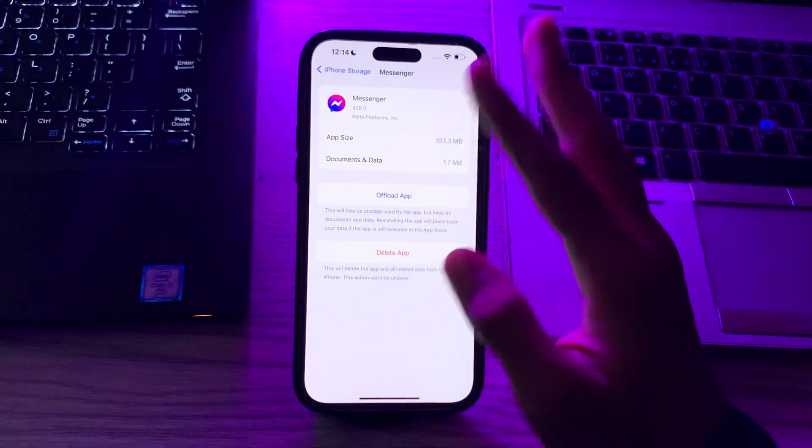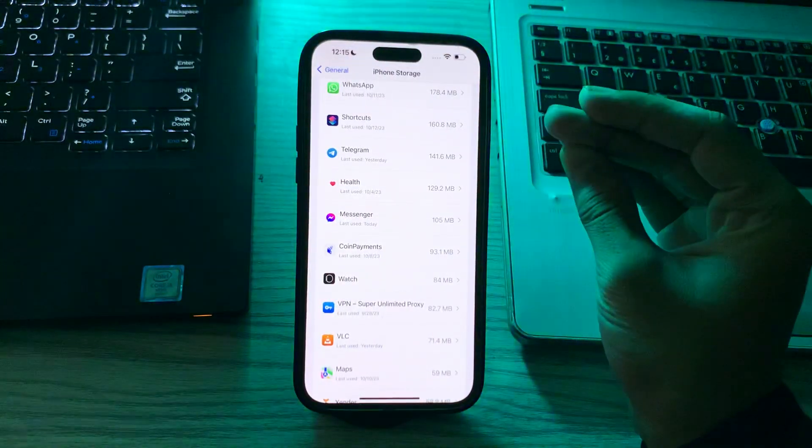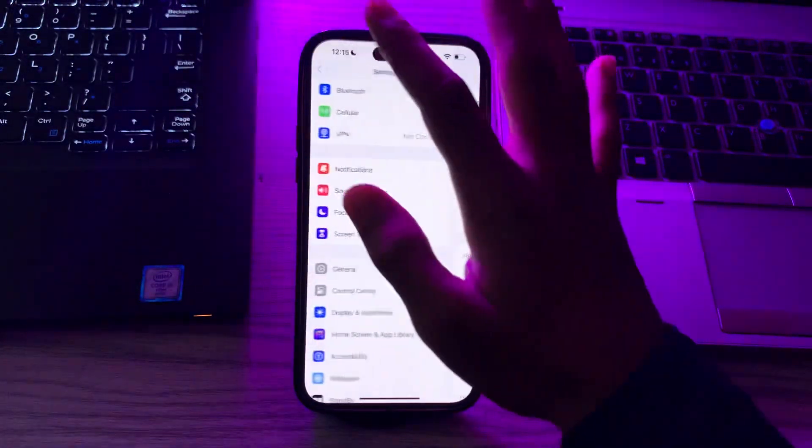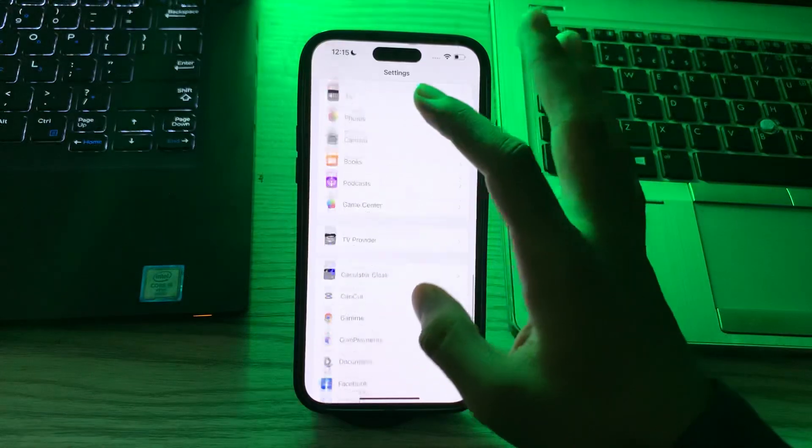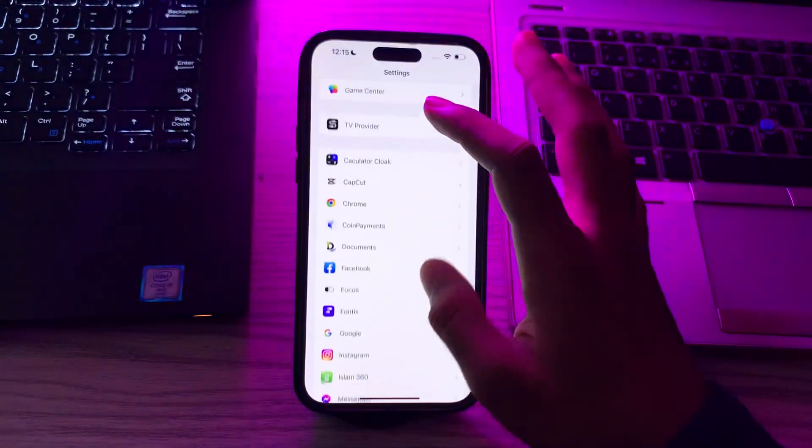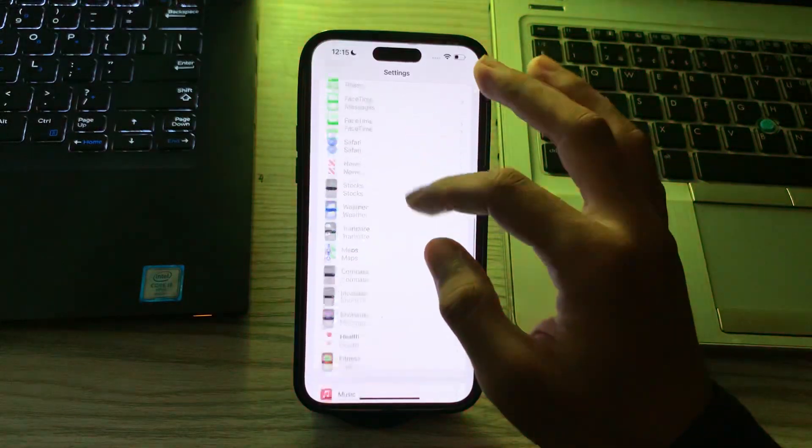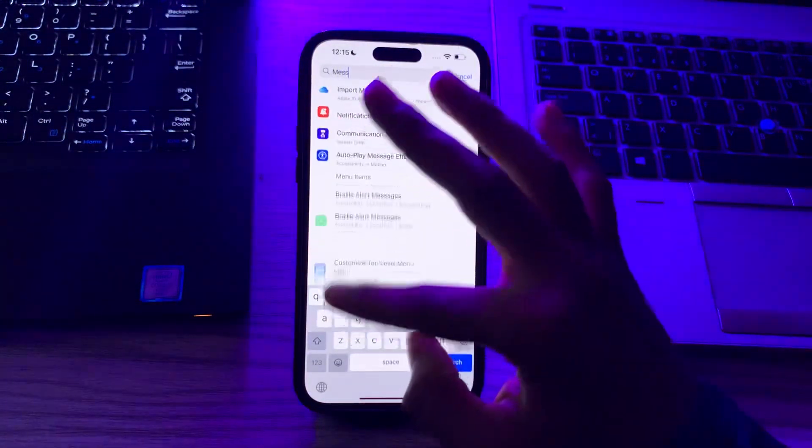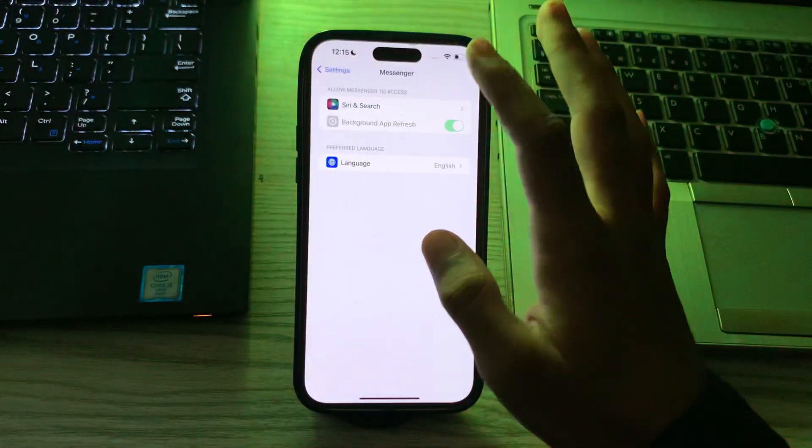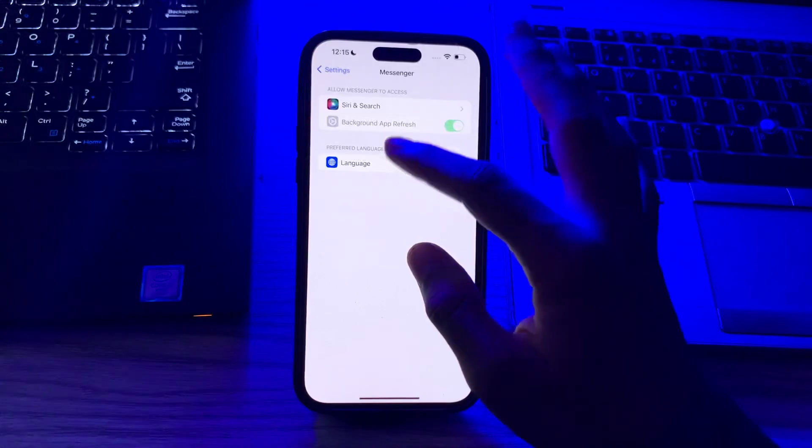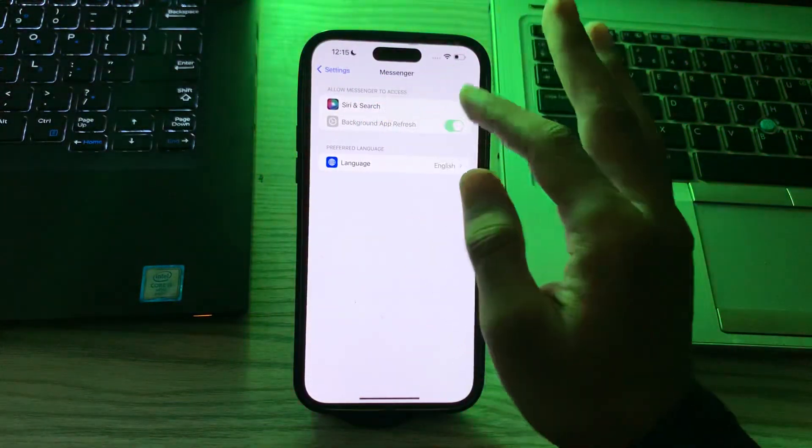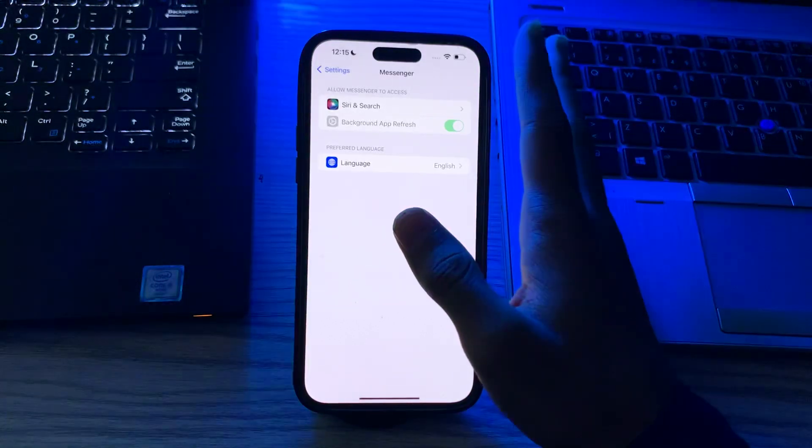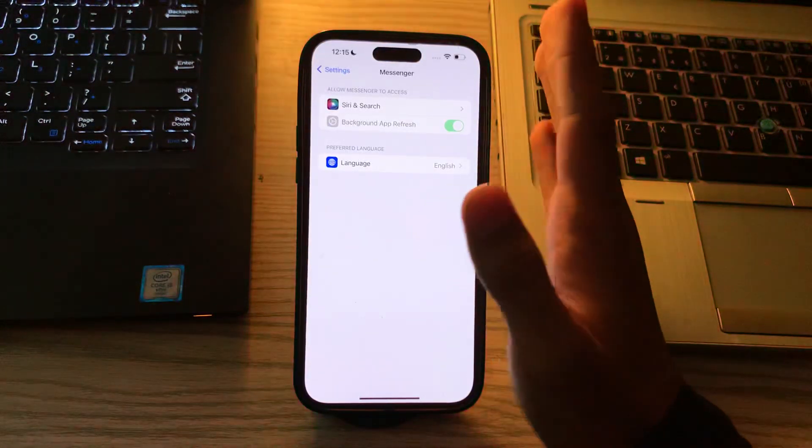After this, check for app permissions. Go to your Settings and search for Messenger. You will see permission options. Make sure that the necessary permission options are granted, such as access to camera, microphone, and notifications.